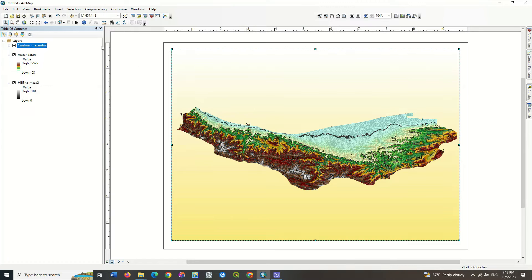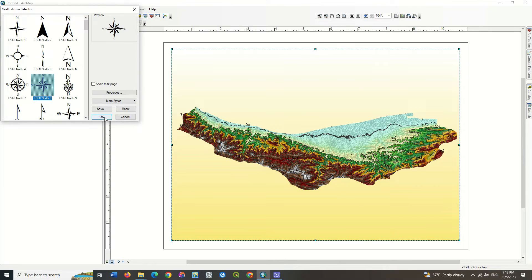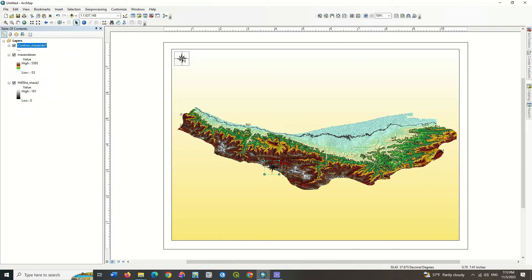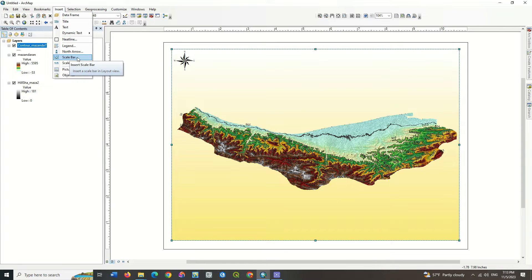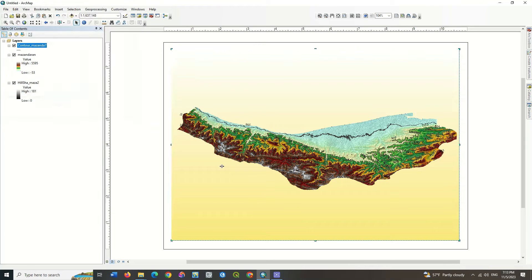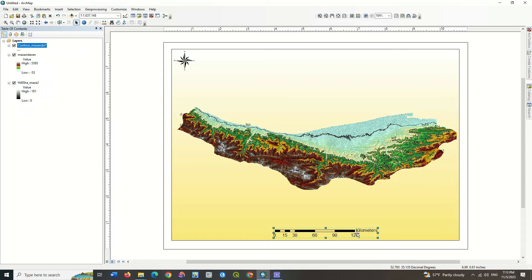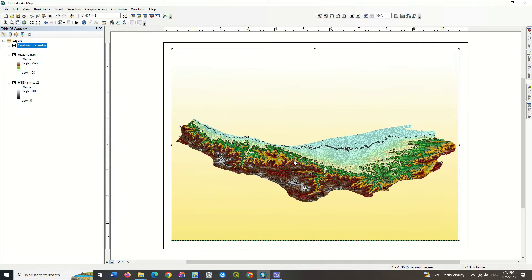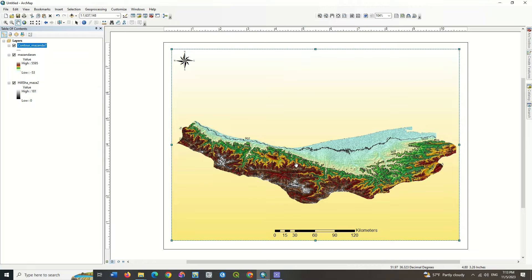You can change the size of the main layer. Select the scale bar command from the insert section and put it in the lower part of the map. You can change the font of the scale bar.